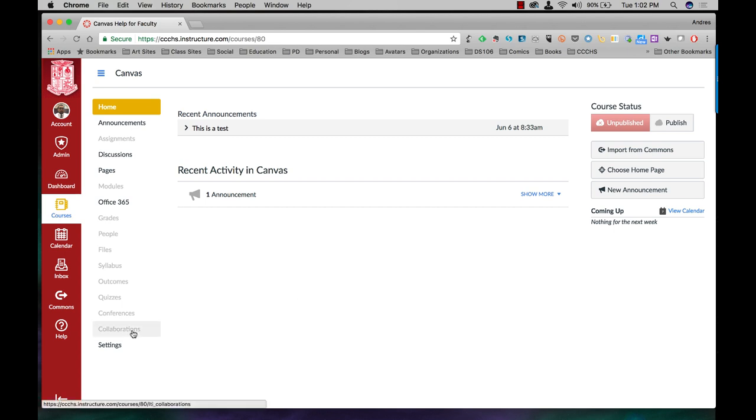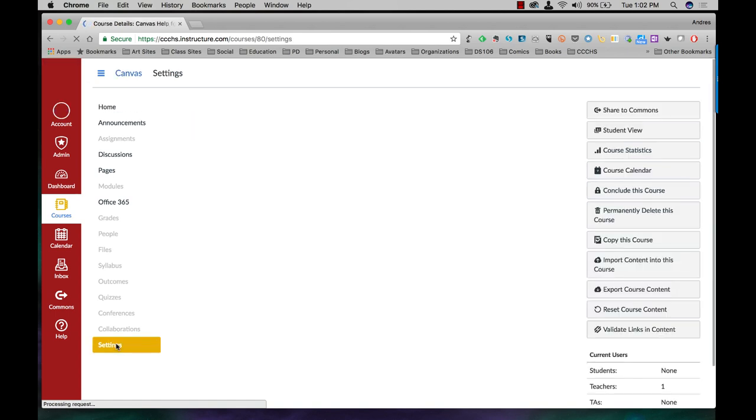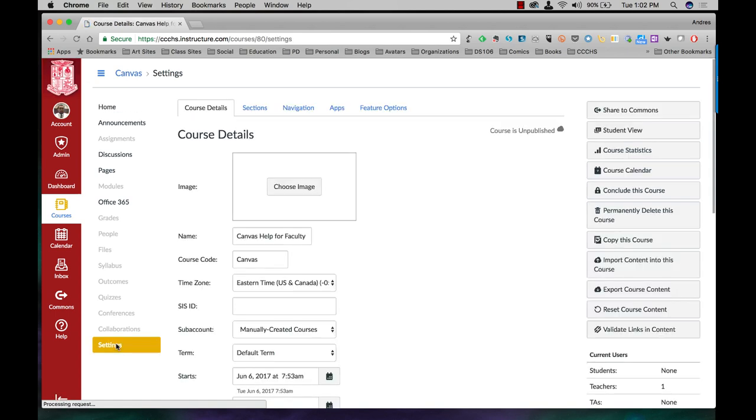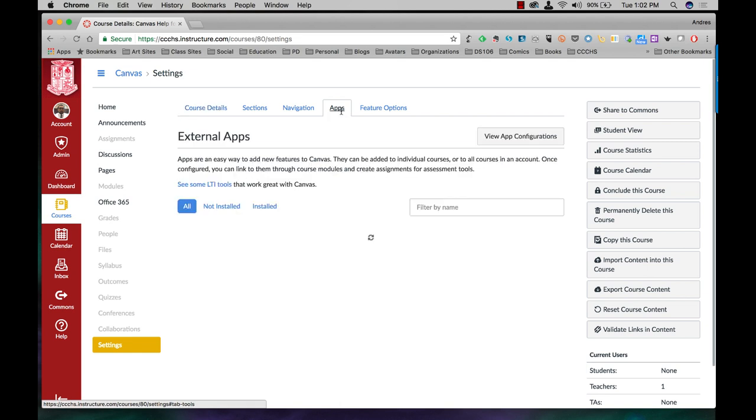What I'm going to do is click on settings at the bottom and you can do this as a teacher in your own course. Then click on apps at the top, wait for them to load.